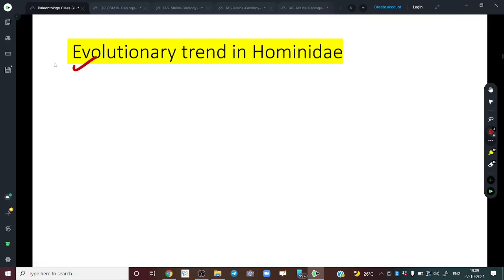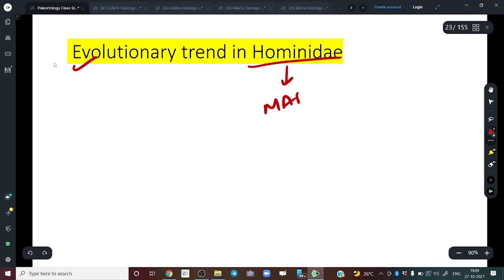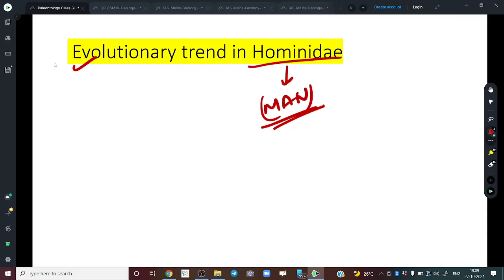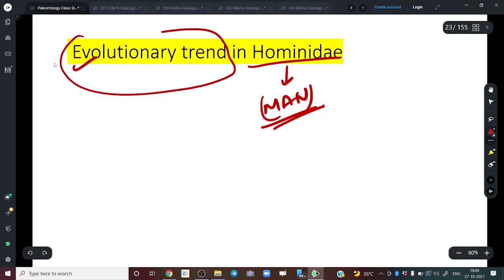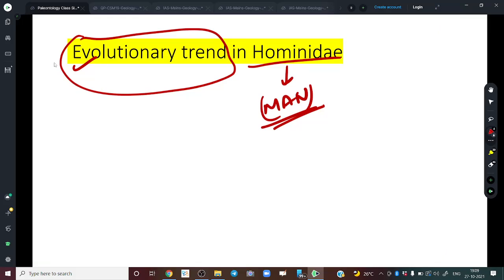Now our main topic is the evolutionary trend in Hominidae — that is, humans. We want to study how the human species has evolved. We need to trace the ancestors and understand a few important characteristics. Our topic is not just evolution but evolutionary trend, so we need to observe what changes are happening from our most ancient ancestors to modern times.